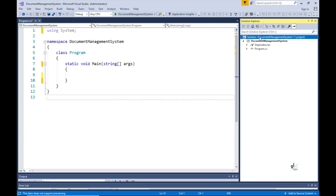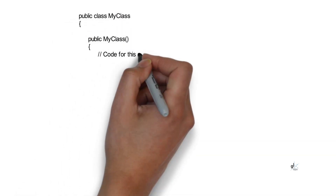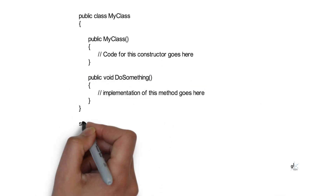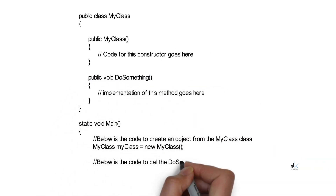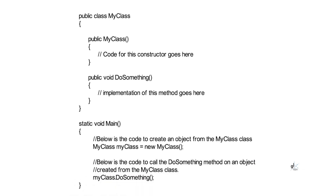Methods are declared in either a class or a struct. We are going to define our methods within classes in this example. Both classes and structs will be explored in more detail in upcoming tutorials. Very basically, a class can be thought of as a prototype or template for an object that gets instantiated at runtime through the use of the new keyword. Methods are defined within classes and can be used to implement custom behaviors for objects.